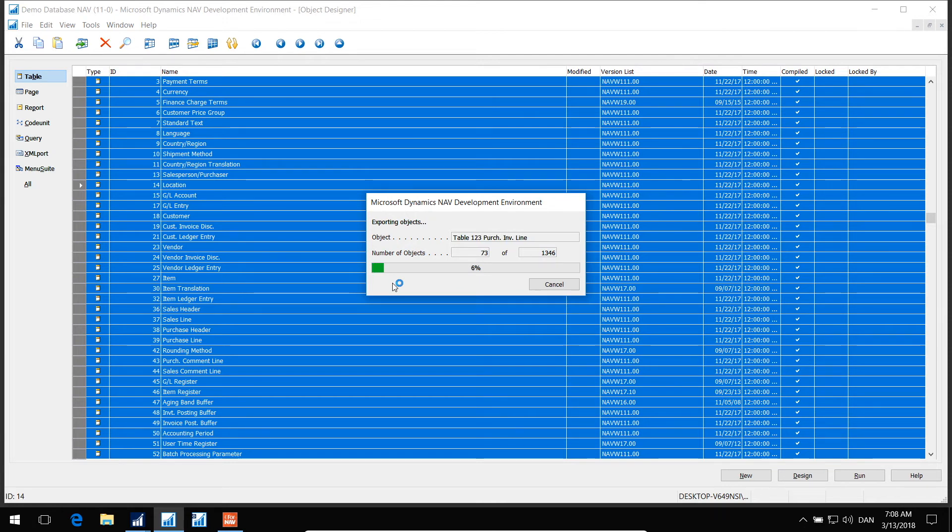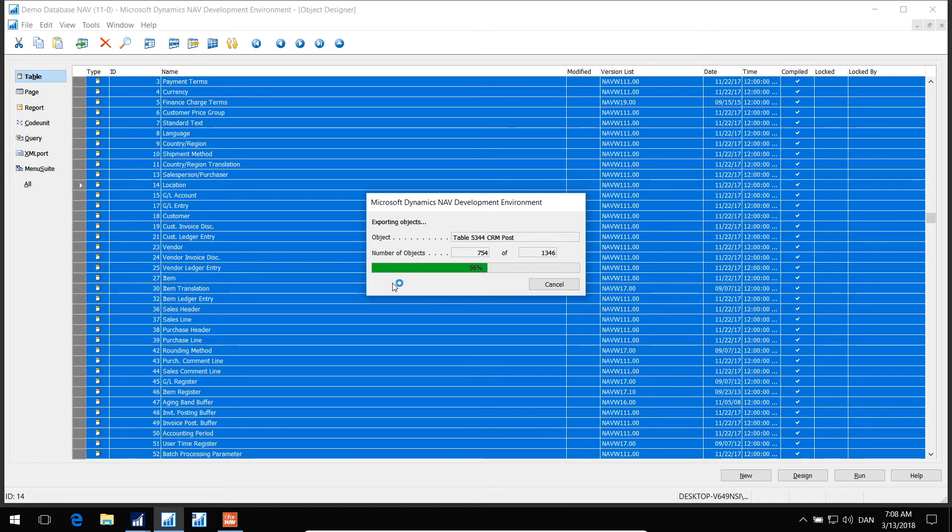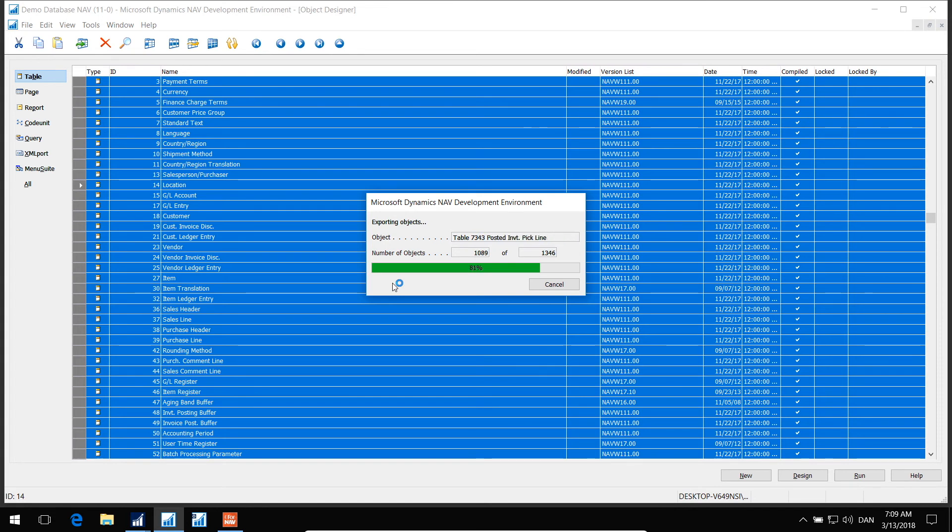The benefit of using the OData web service, instead of the table definition file, is that the OData web service changes dynamically when you update information inside NAV. If you change table definitions or the field definition, then the OData will react, whereas if you use a static file like the file we are exporting right now, then you'll have to create a new file every time you change information inside NAV.